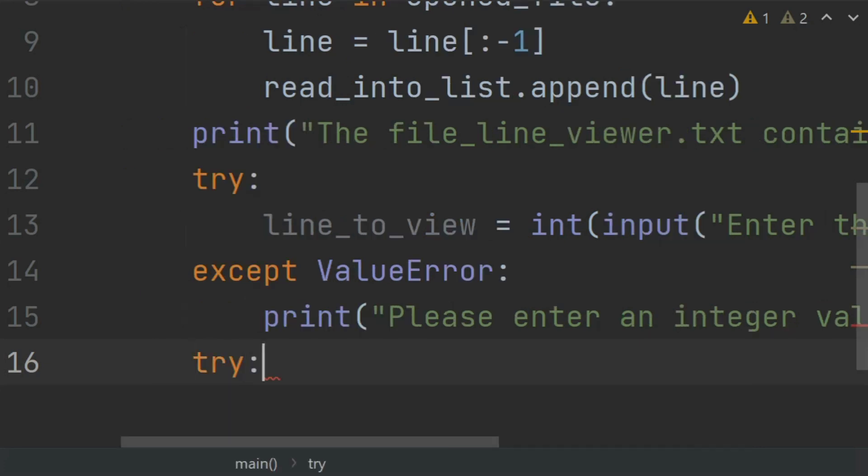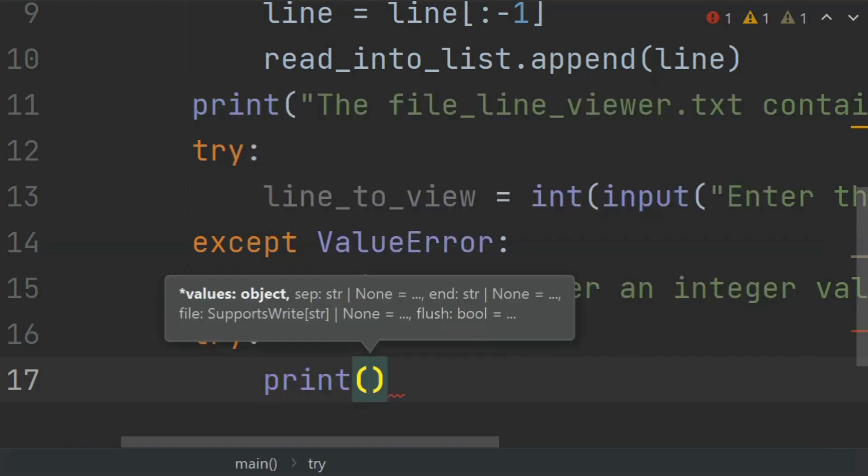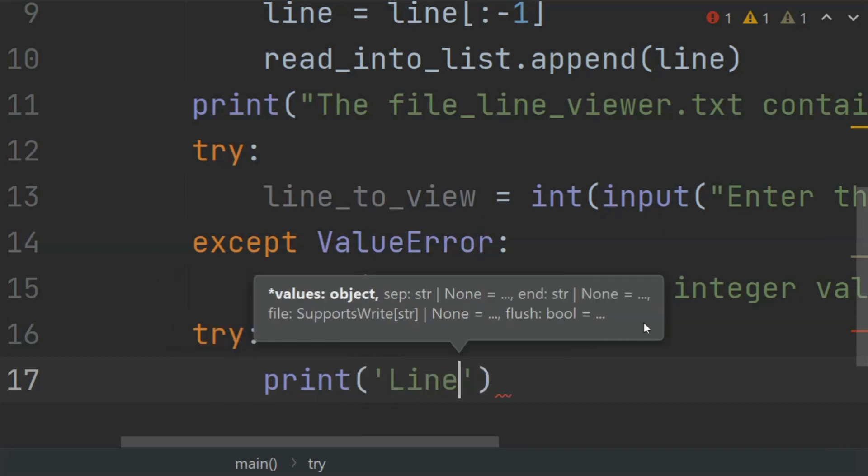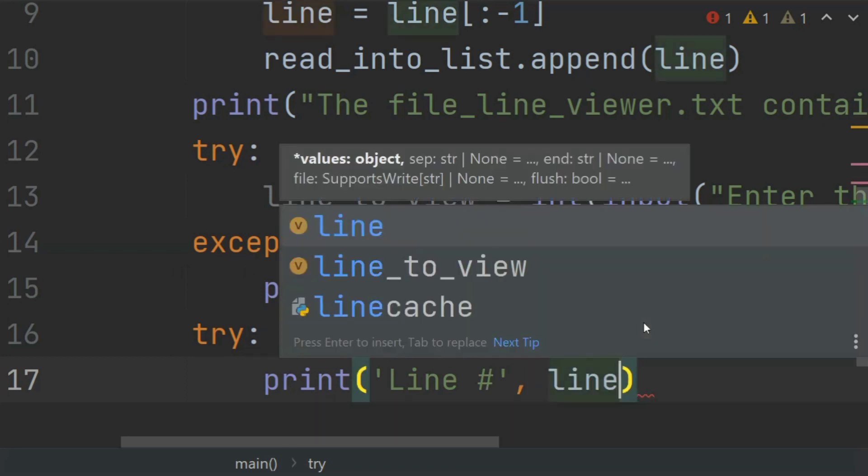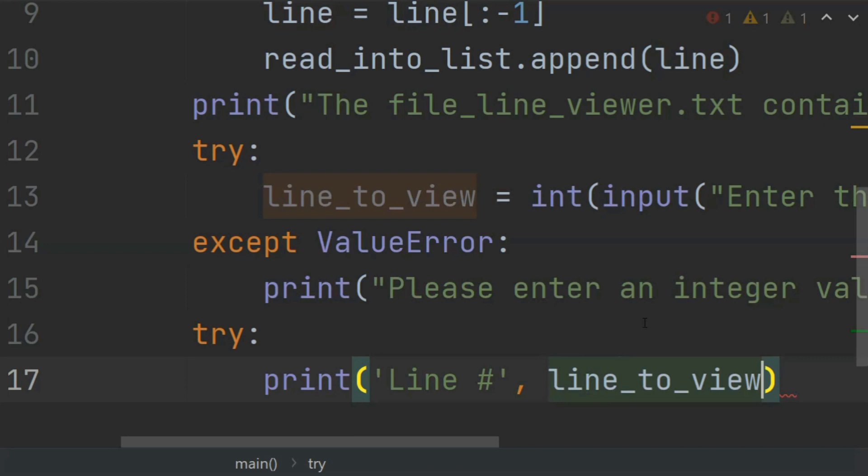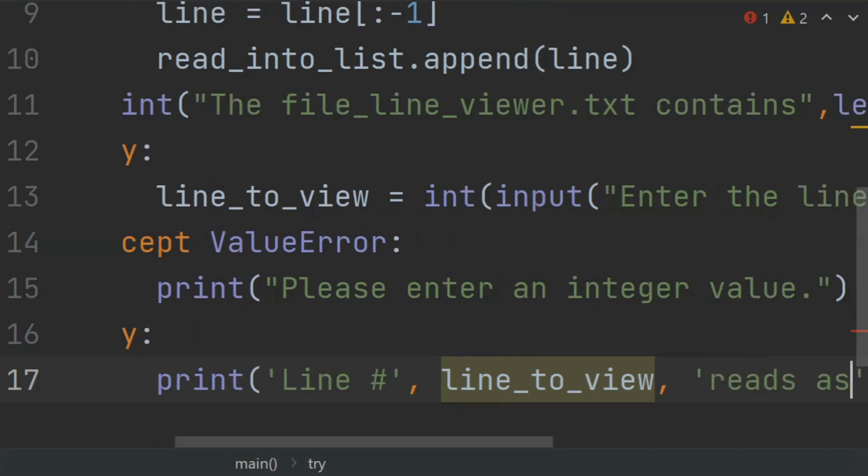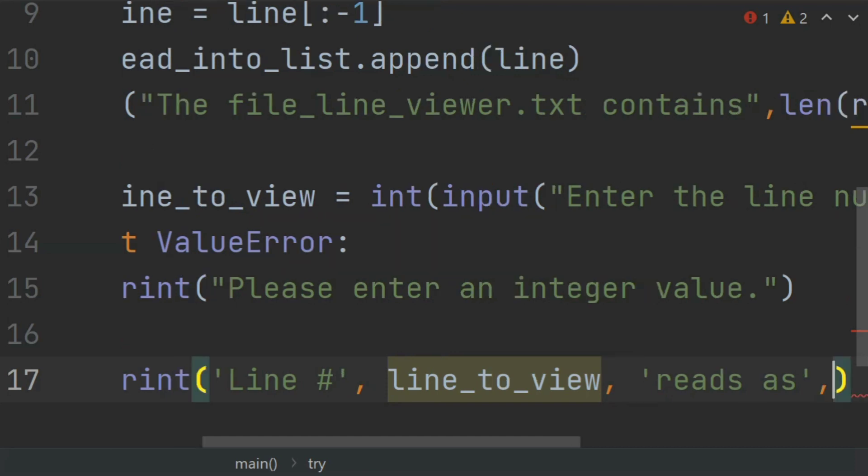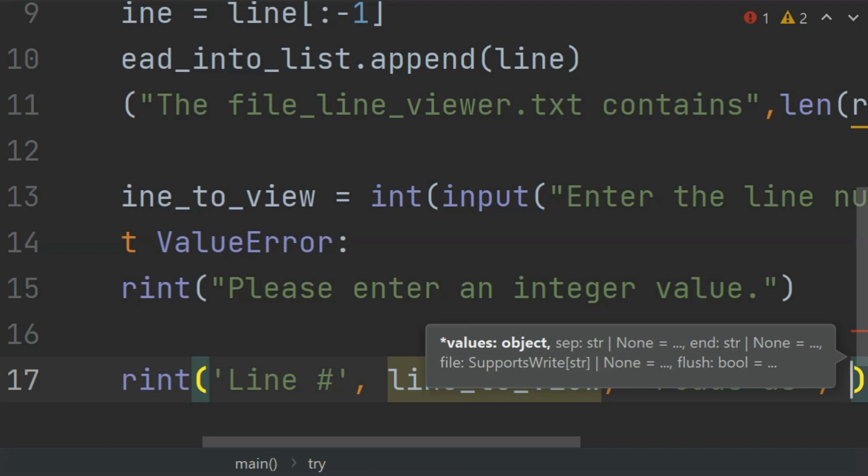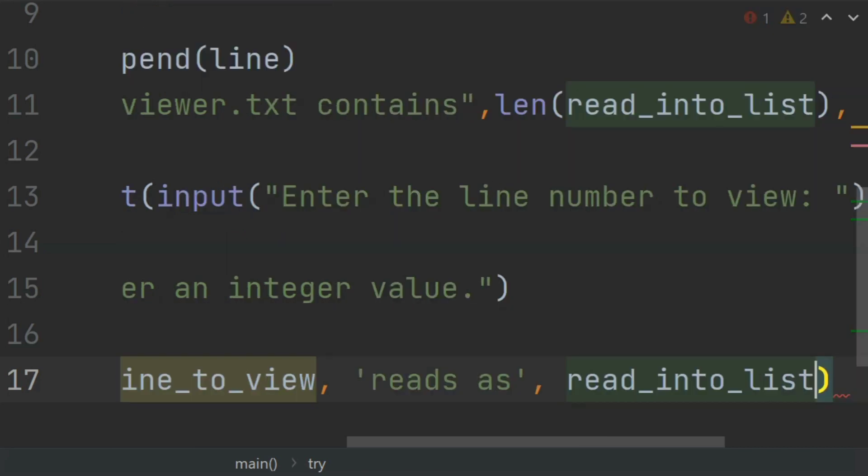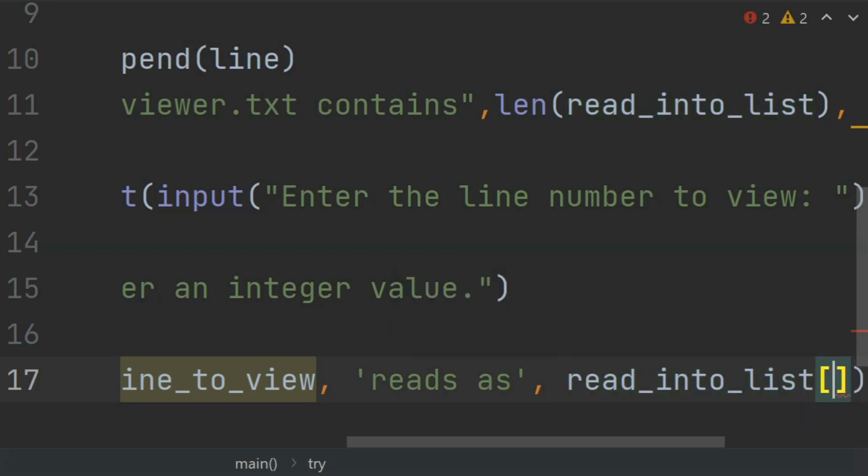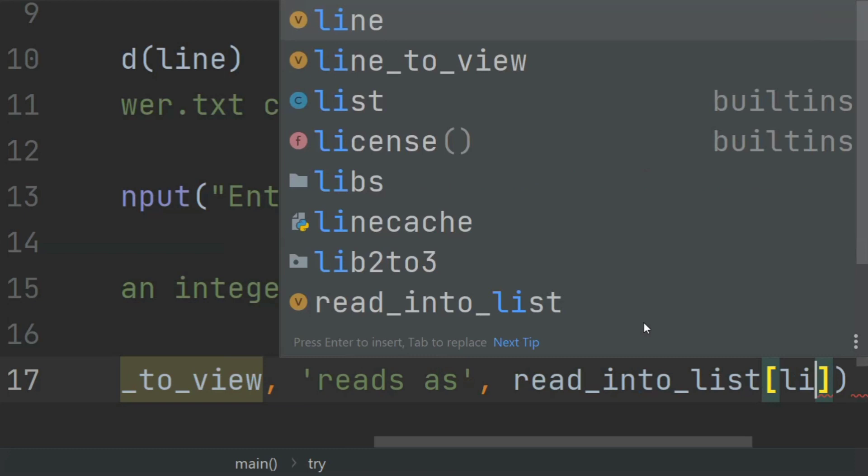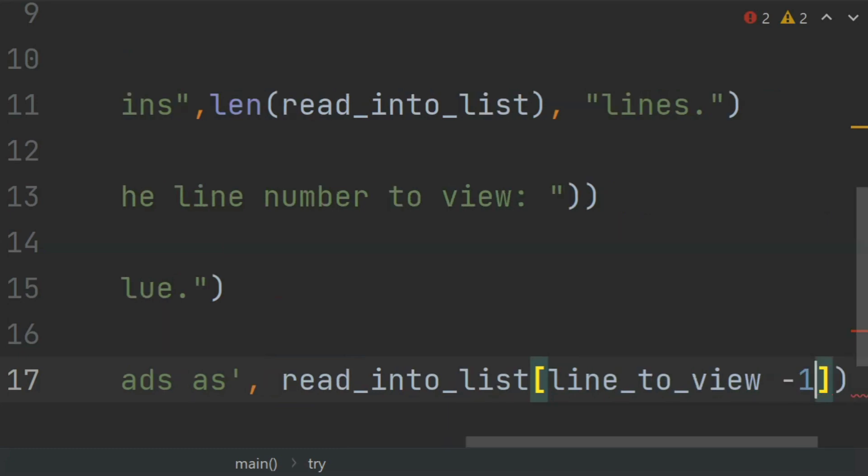Now try for index error. Try print "Line number" line_to_view "reads as" read_into_list[line_to_view minus 1]. We start counting lines from 1 and in the list indexing starts from 0, so we type line_to_view minus 1.